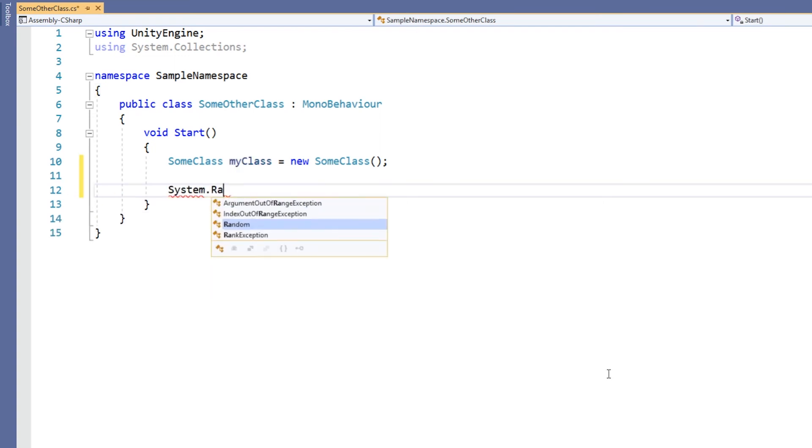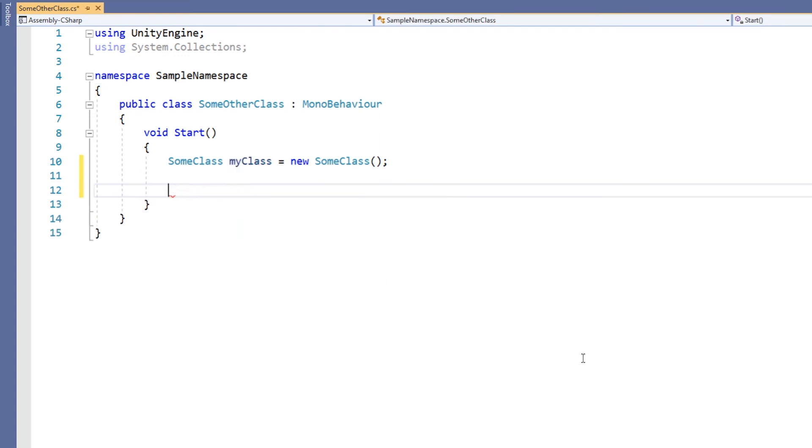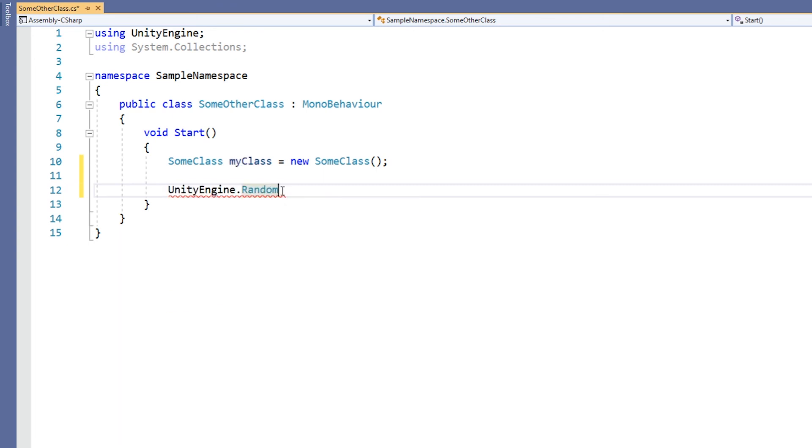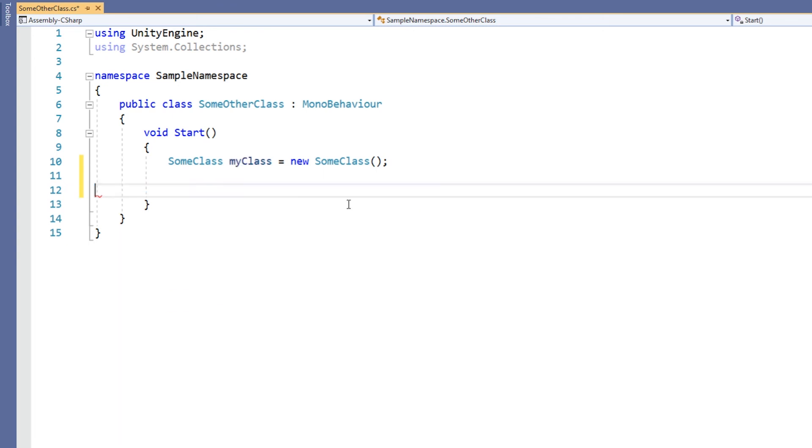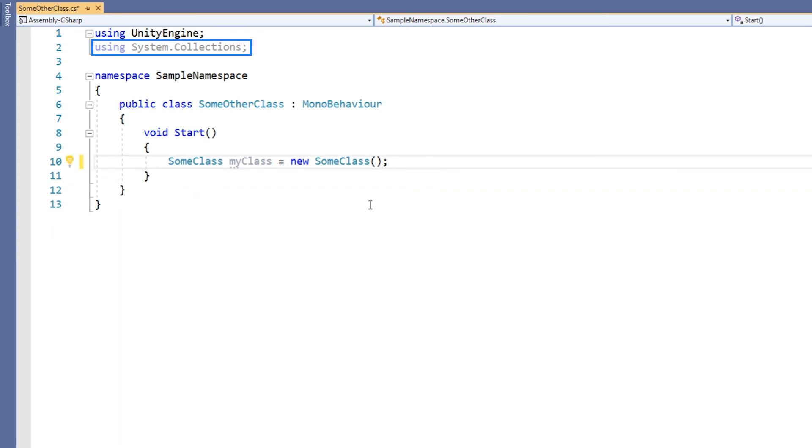Either use System.Random or UnityEngine.Random. You might have noticed that the second default using directive is the System.Collections namespace. This illustrates that namespaces are nestable. In order to nest namespaces, simply enclose one namespace declaration within another.